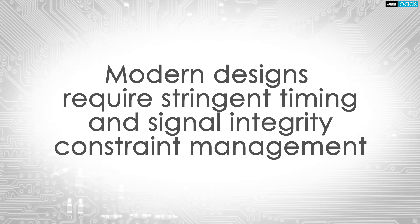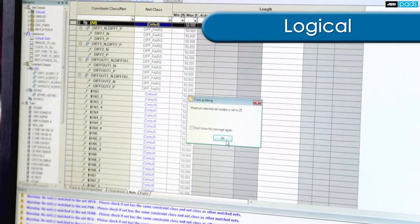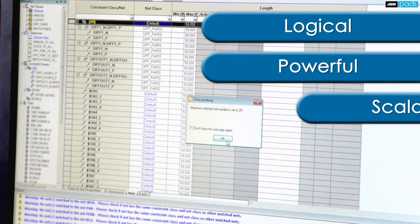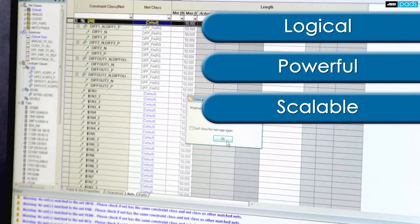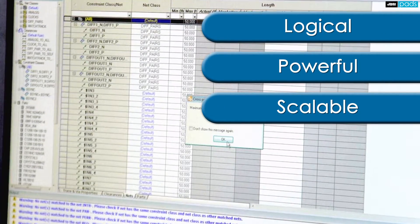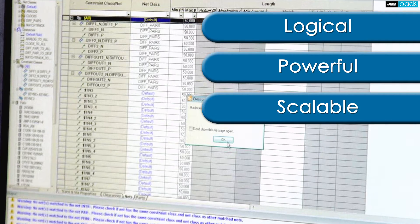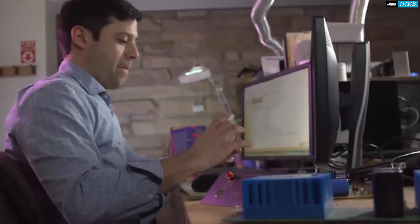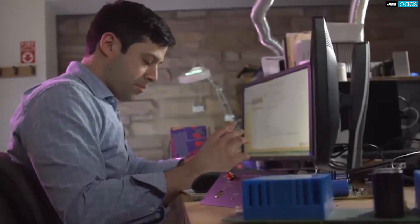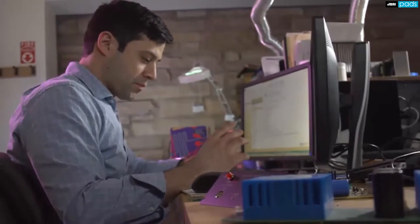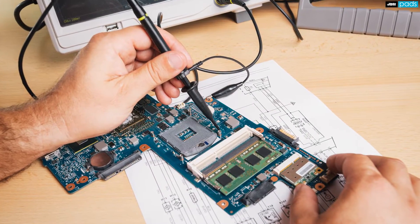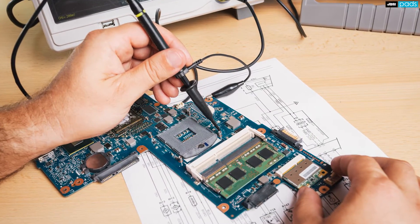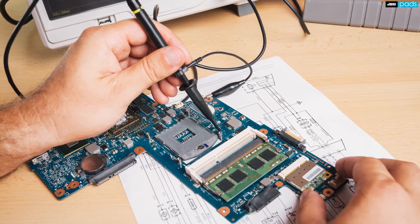To ensure your layout process is smooth and efficient, you need a logical, powerful, and scalable way to enter, manage, and verify these physical design constraints. Ignoring constraints or using tools that make this process cumbersome means wasted layout effort and potentially malfunctioning products.